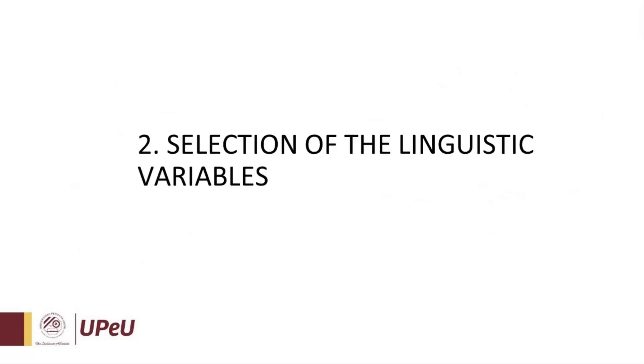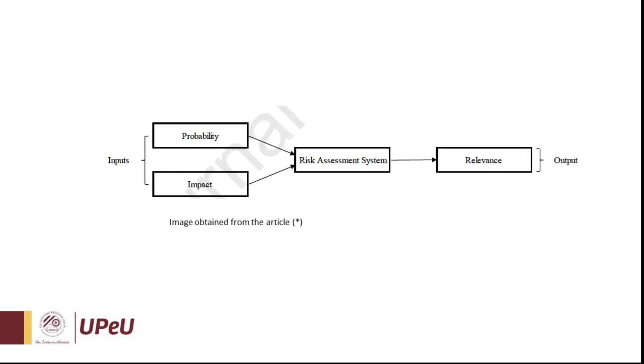Step number two: Selection of the linguistic variables. In this case, we have two inputs, probability and impact, that will be inserted into our fuzzy logic system for risk assessment, and we've got relevance as an output.